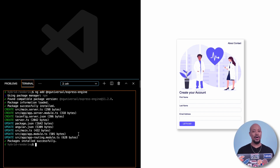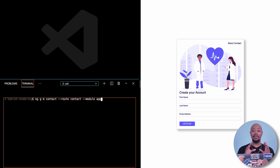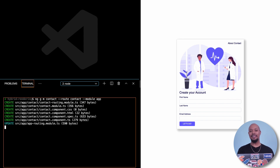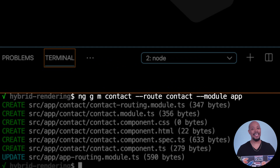Our application needs some routes, so let's add those. We'll add an about route and a contact us route. We're choosing these two because they contain data that likely won't change frequently and are a great candidate for pre-rendering. To create these routes, we'll use Angular's CLI generate command — g is for generate, m is for module — and we give the module a name. Next, we provide the route flag and the name, followed by the parent module.